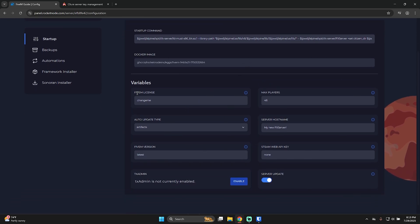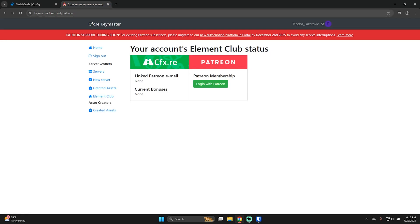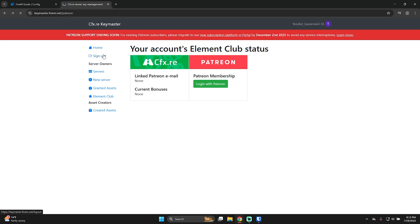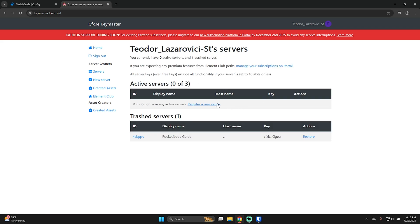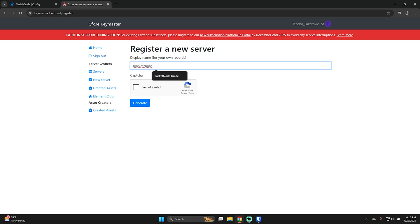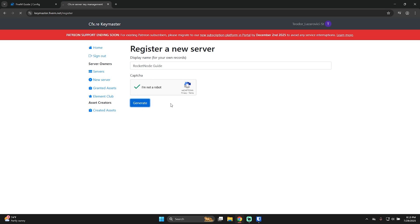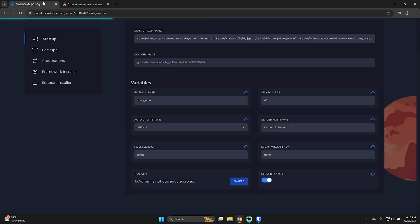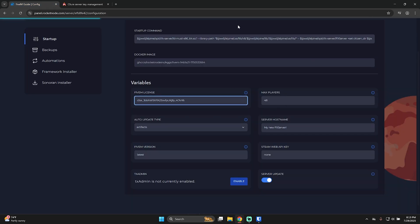The first one, which is really important, is FiveM license. To set this up, you have to go to keymaster.fivem.net and here, press register a new server, display name, just put, I'll put for my example Rocketnode guide, complete the capture and just press generate. As you can see, Keymaster completely changed the way that you do the license. It's way easier right now, you don't have to put any IP or port.